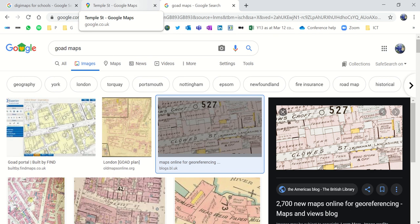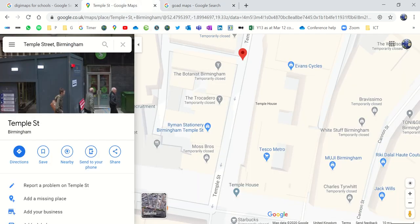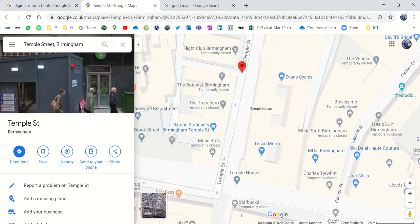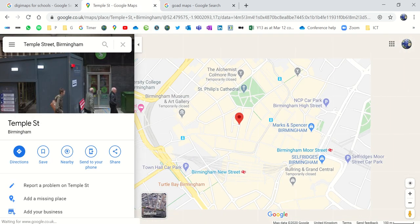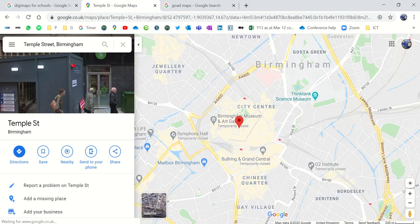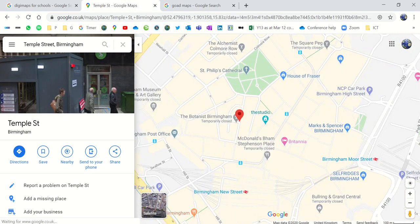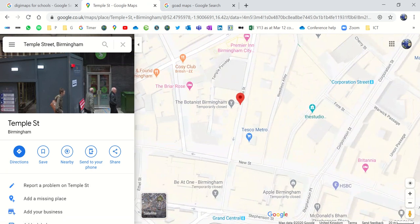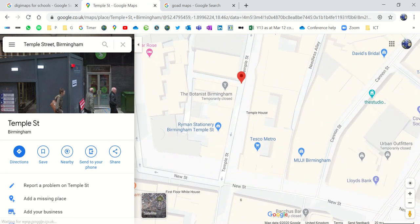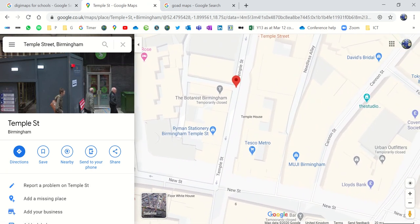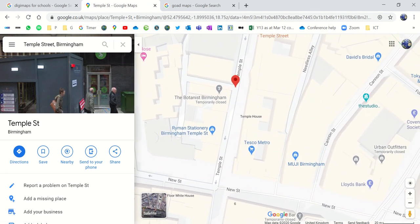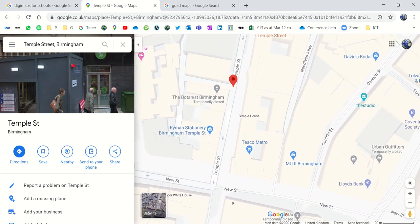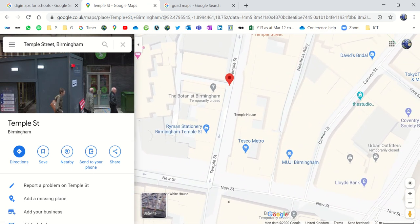So this is the location I'm going to have a look at. I'm in central Birmingham, just north of Birmingham New Street Station. I'm on a road near where I used to live called Temple Street. And I'm going to draw a Goad map for Temple Street.